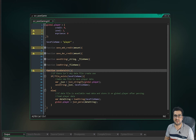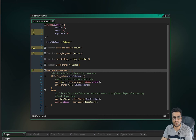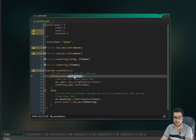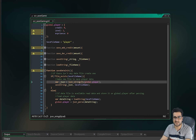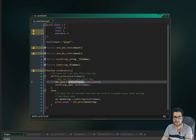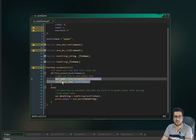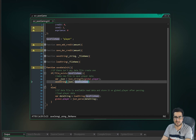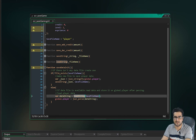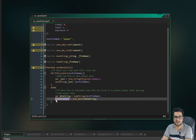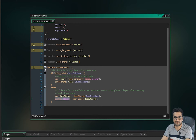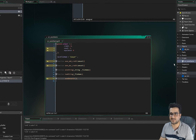Before doing that, we need save_data_init. The first time the game opens, we need to create the file. In this function, if the file with our file name doesn't exist, we stringify global.player and save that string to create the file. If it does exist, we load that string and parse it back into global.player so all the saved data is loaded.